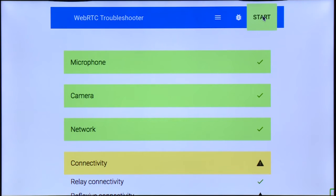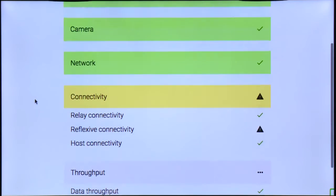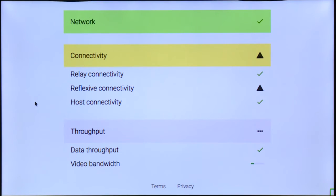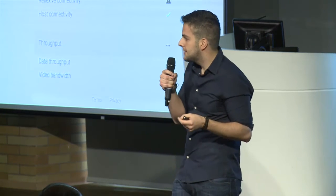Then we have the third check, which is the network, where we check if the firewall is not blocking specific protocols like TCP and UDP. The fourth check is connectivity, where we can test the connectivity to our TURN and STUN servers. And lastly, we have a bandwidth test, which will basically test our bandwidth and our packet loss.